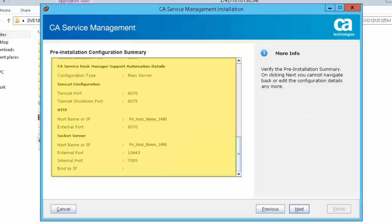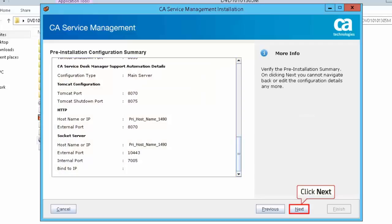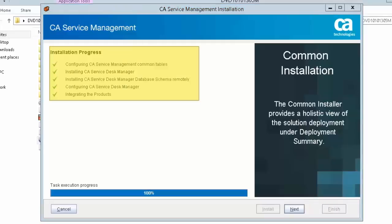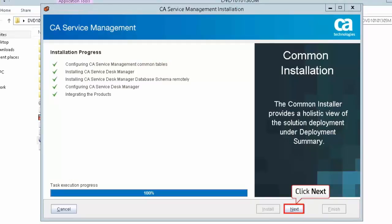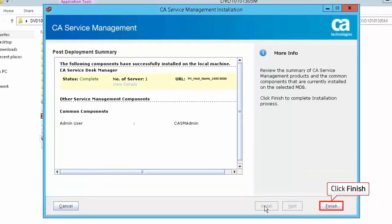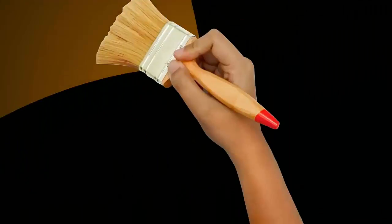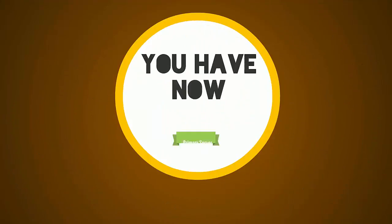Review the pre-installation configuration summary and then click Next. Click Install to start the installation. Once the installation progress has completed, click Next to continue, then click Finish to complete the installation process. You have now set up the primary server.